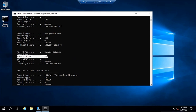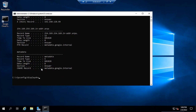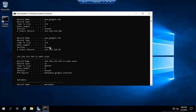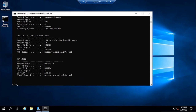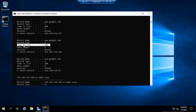The time to live value defines how long this record will remain in cache — this value is in seconds. If I run this command again, you will see this value will decrease. It shows 219 seconds now; if I run this command again, now it shows 208. So for the next 208 seconds this record will remain in local DNS. If I try to ping this website, the record will be taken from the local cache of this machine. After 208 seconds, this value will be removed from local DNS.